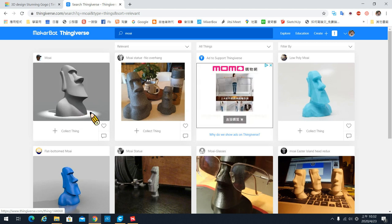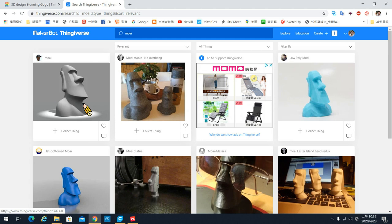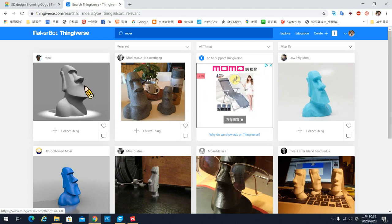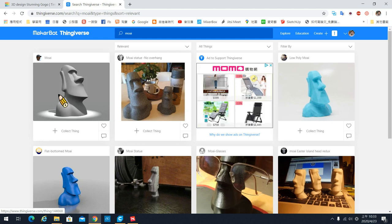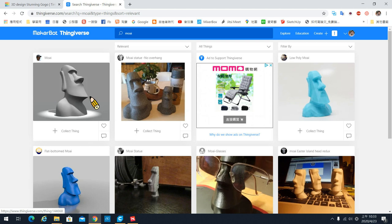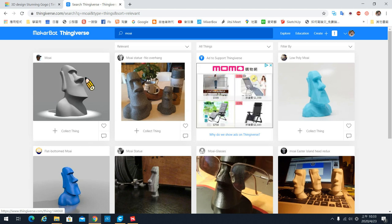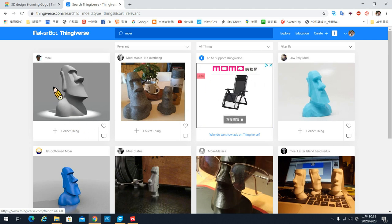因为它有比较特别设计过，你看它的图案，它是有一个角度向上的，所以它几乎没有任何一个地方是突然悬空的，它是缓缓的出来的。这一种图案列印的时候比较不会有问题，所以我们就直接选这一个摩爱的头像。